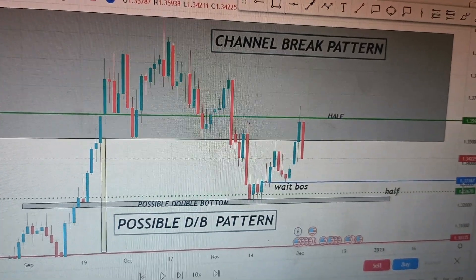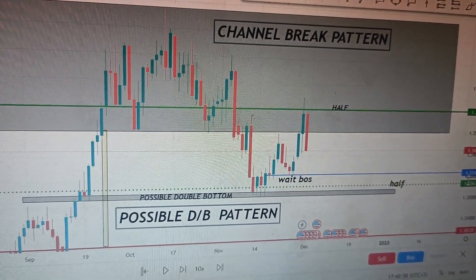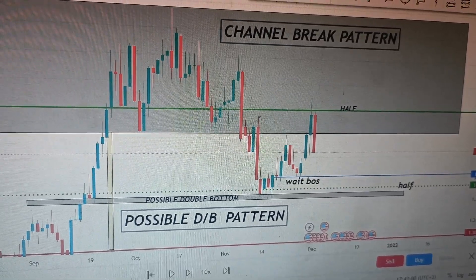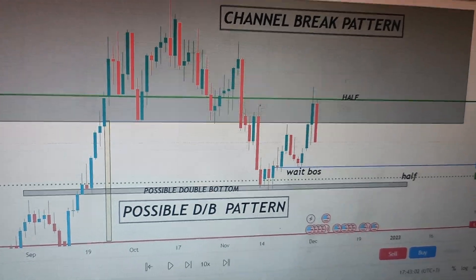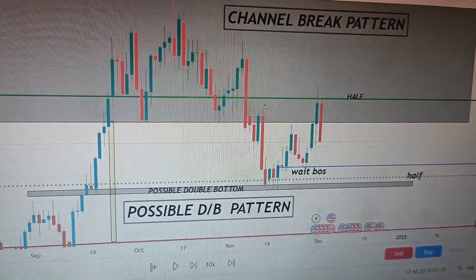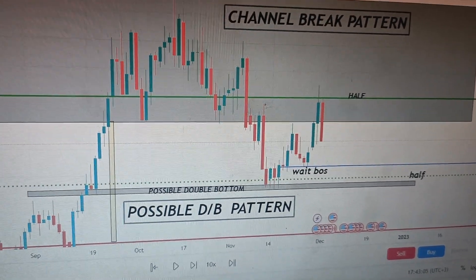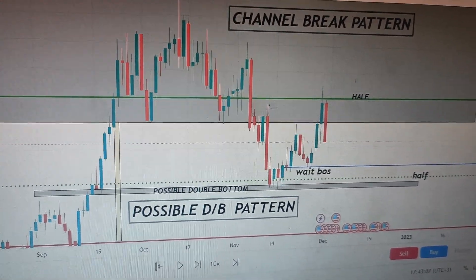Hi guys, welcome back to my YouTube channel. If you're new here, my name is Esther Moffrey. In today's video, I want to show you what happens when you have two patterns in one chart.